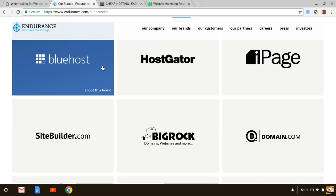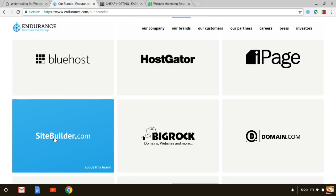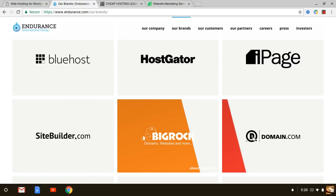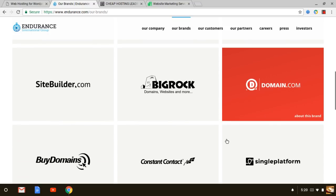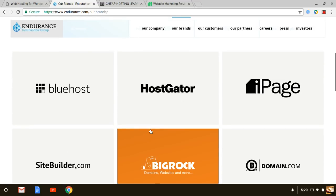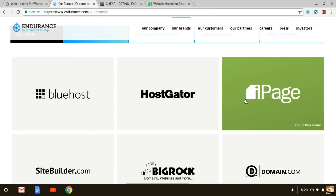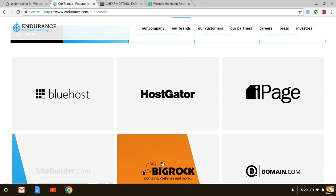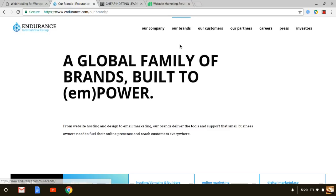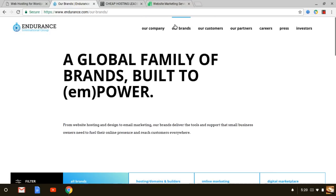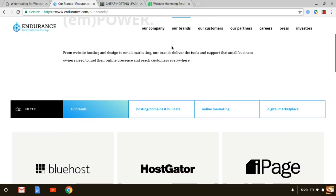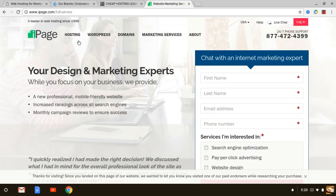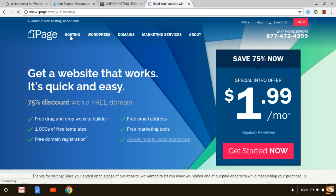Endurance also owns several other brands such as Bluehost, Hostgator, Sitebuilder.com, BigRock, Domain.com as well as many other brands. This company owns iPage, which is just a sister of all of these brands, and they've been around since 1998.